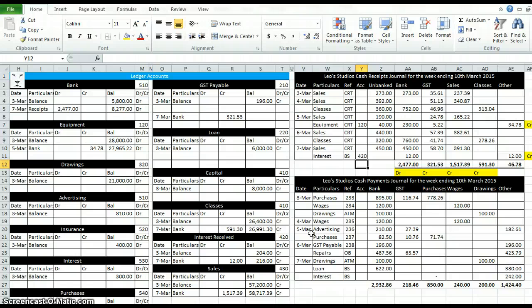Next video is a cash payments journal. Again, if you'd like to check, the answers are in the next sheet.